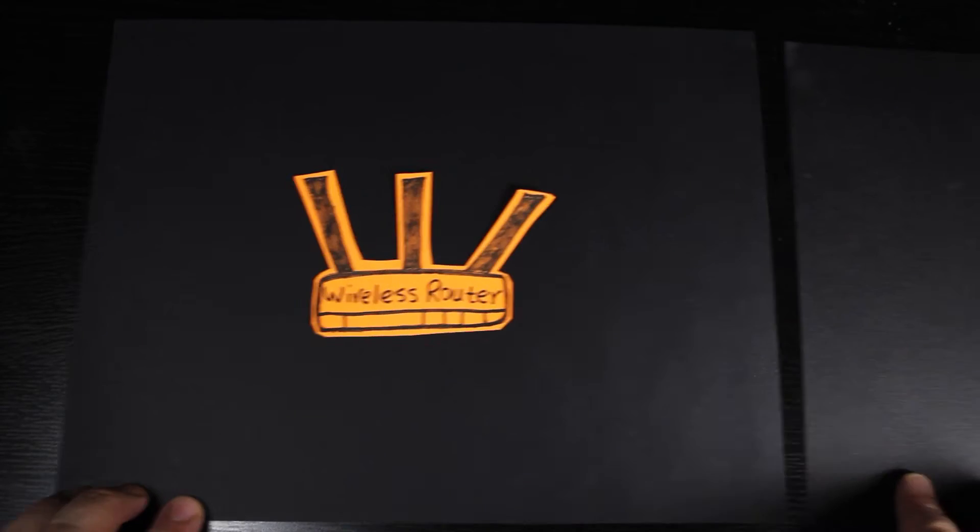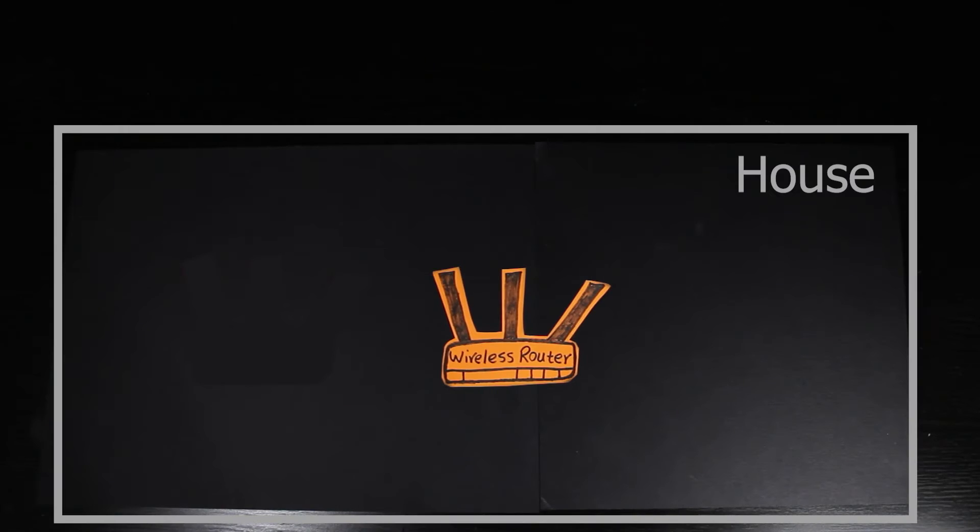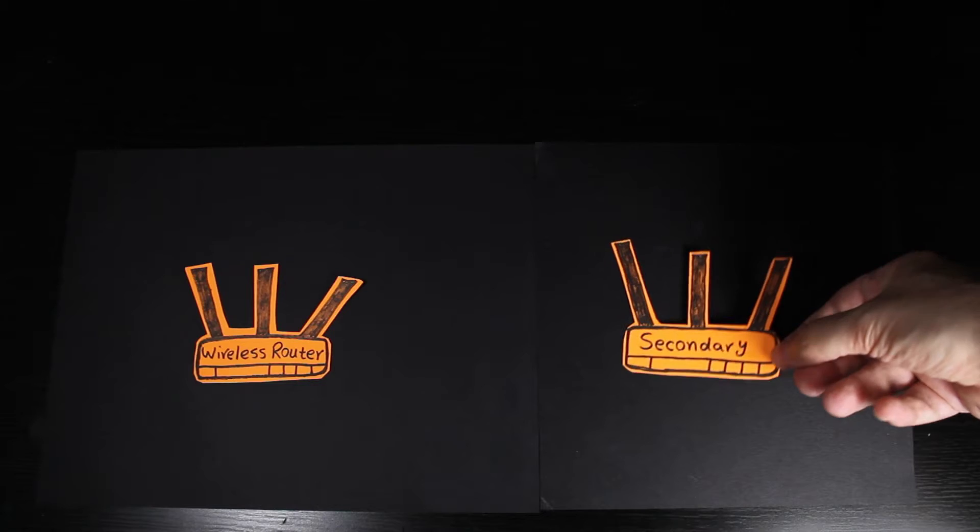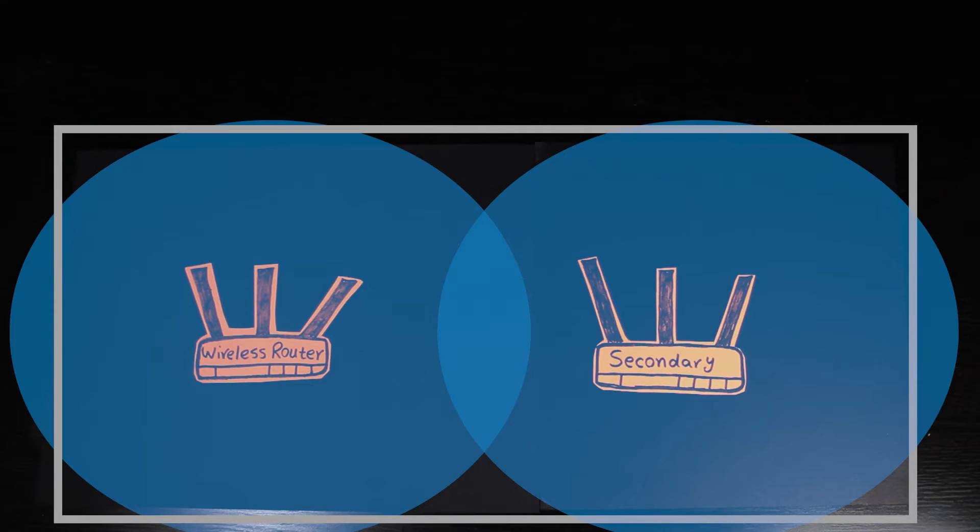For example, let's say if the house is too big for a single wireless router and I need at least two or even more.